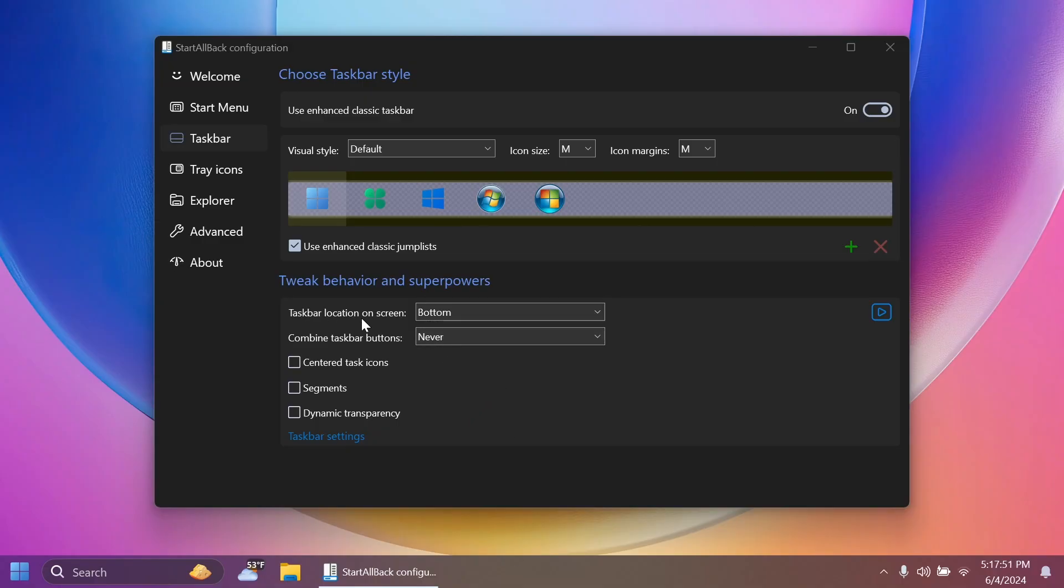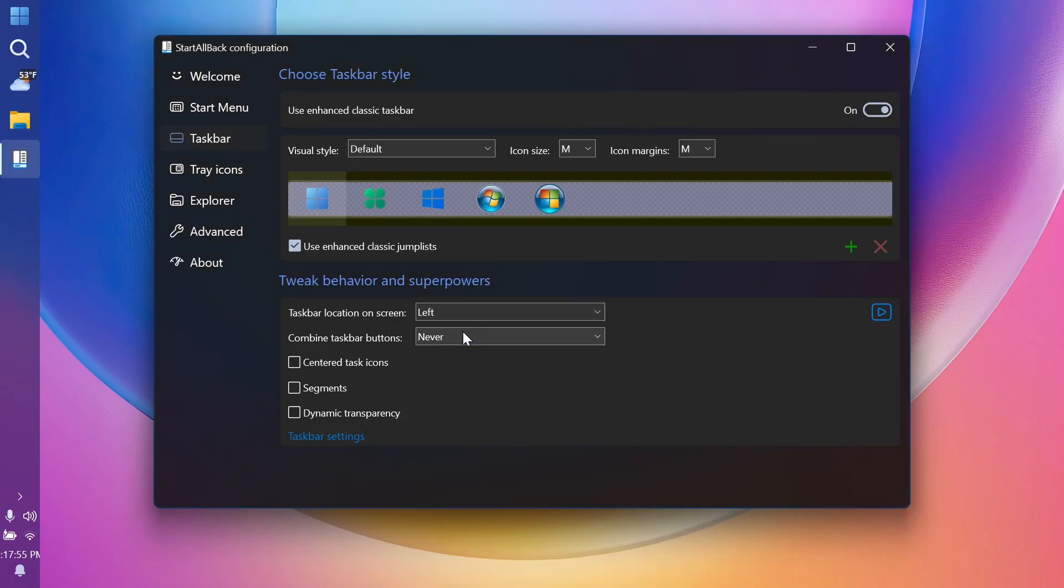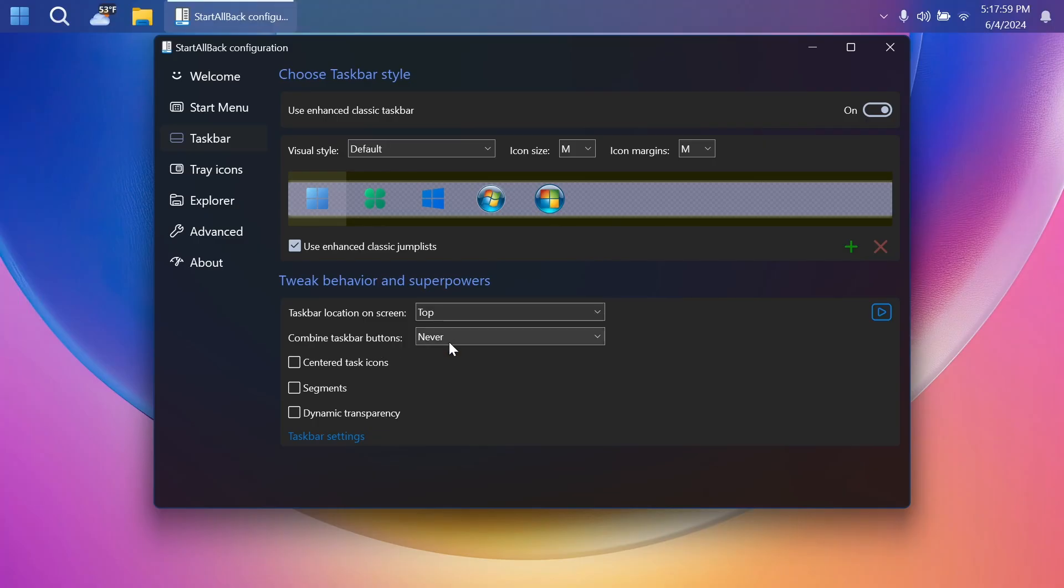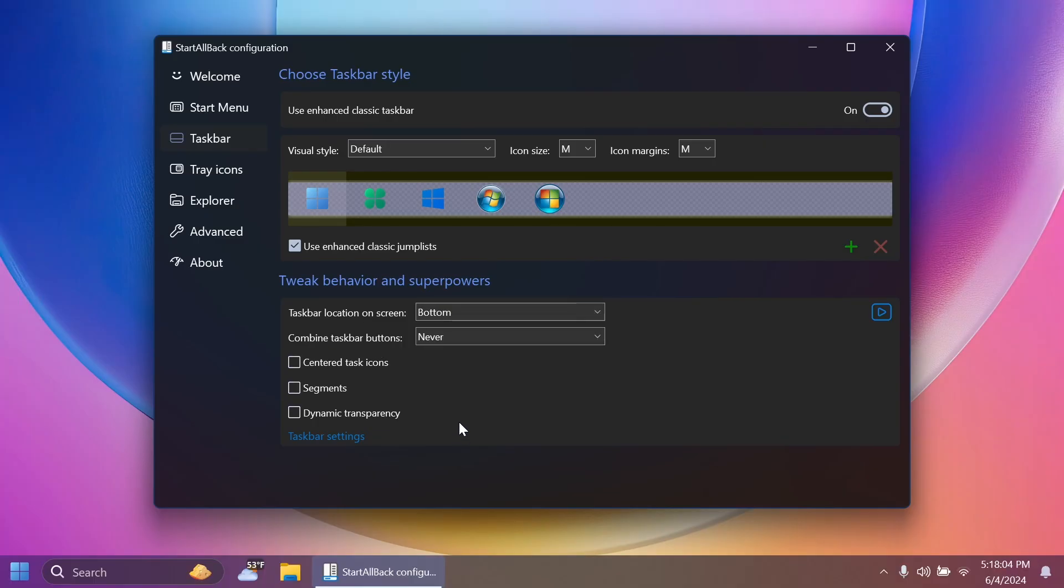But in taskbar location on screen, you can select the four possible locations. For example, left. As you can see, we have the taskbar set on left. You can select top. You can select right. And of course, you can select bottom. And I think that is pretty nice.